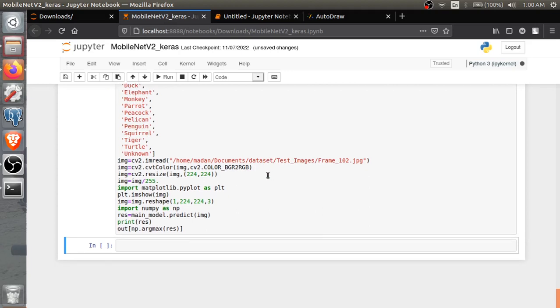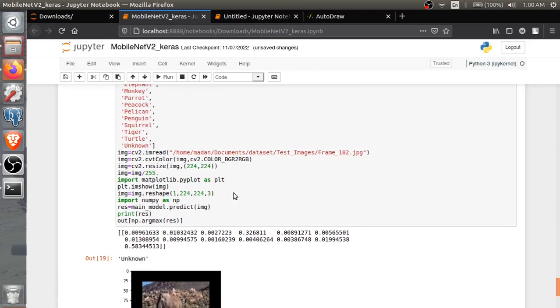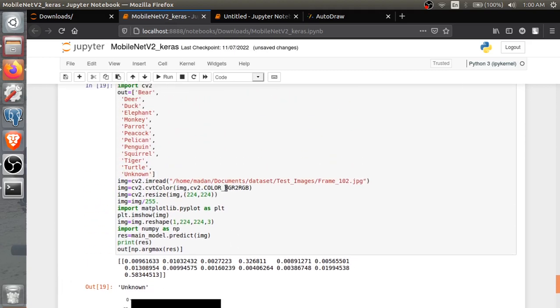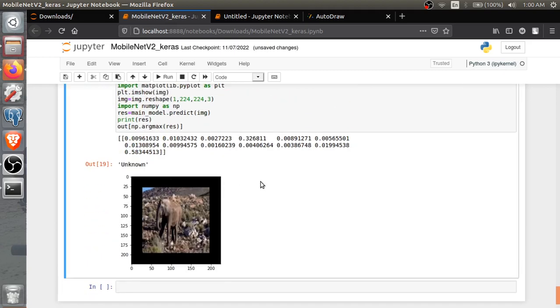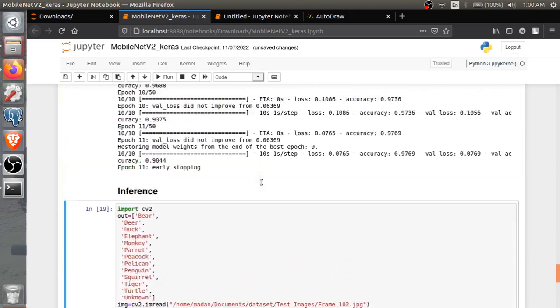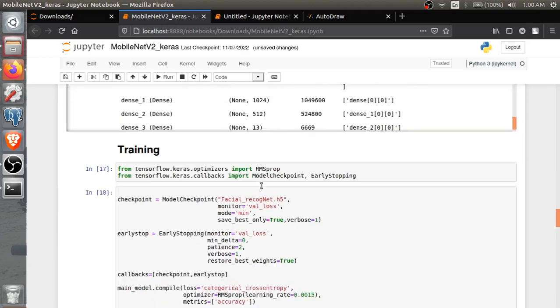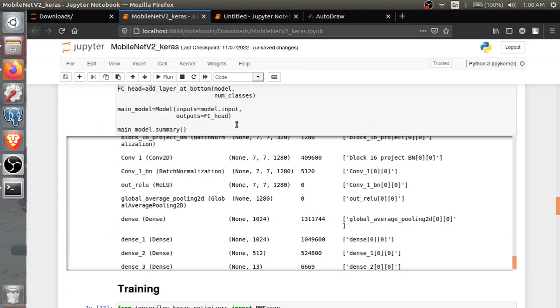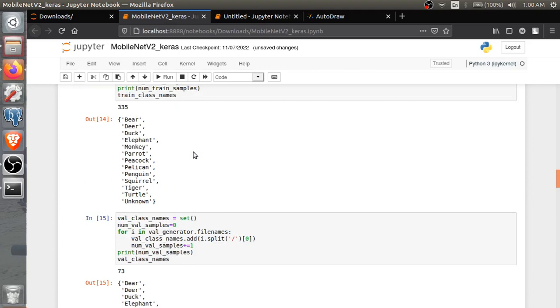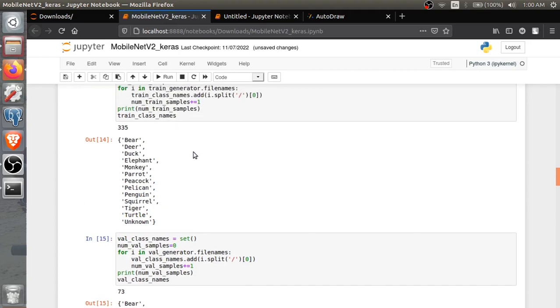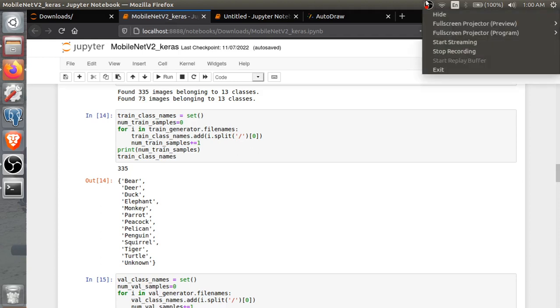I hope I helped you. See, this is showing unknown class because I'm not having that much data, so my model is not performing well. But I hope this will help you to train your model with your custom dataset for classification. Thank you everyone, I hope you find this video helpful.